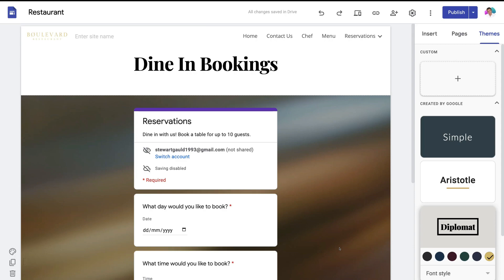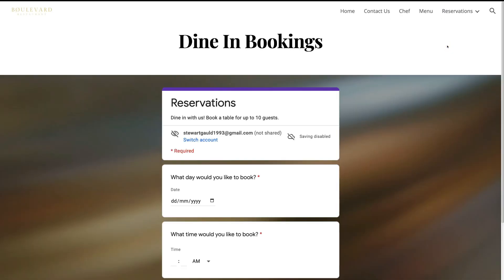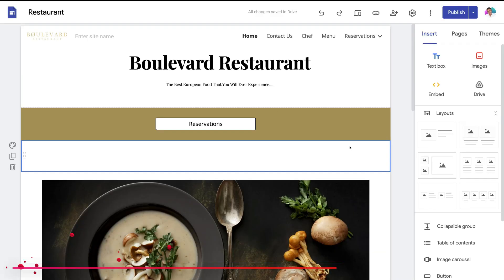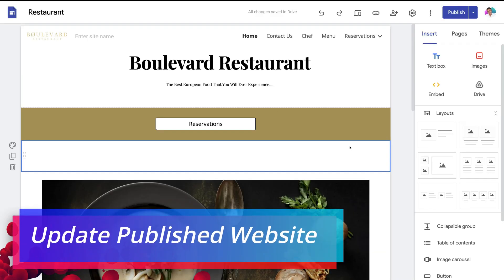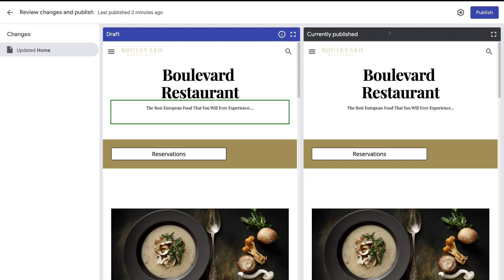Congratulations — your website is now live online. To view it, navigate to the dropdown and select View Published Site. If you further customize your website and make changes, those changes will not show on your live website until you navigate up to Publish again. That will show you your currently published website alongside your drafted changes. Simply navigate to Publish to publish your changes.